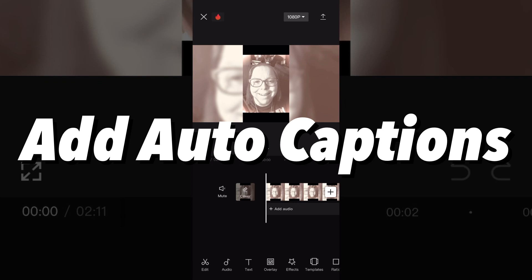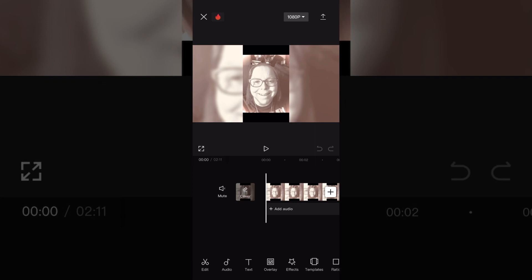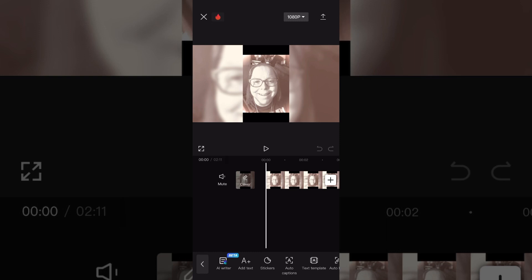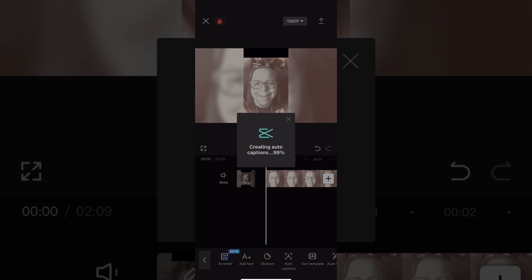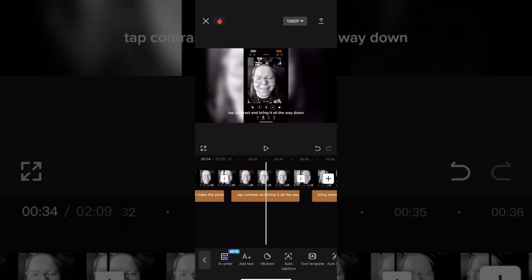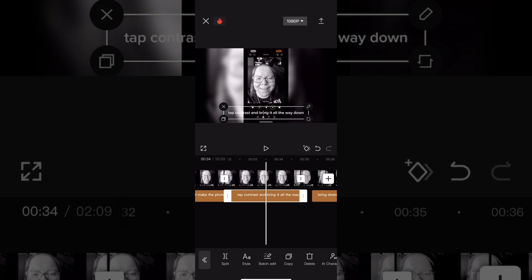Once you've got your video clip added and it's been edited properly, you can manually enter text or you can use auto captions. In this example, I'll be using auto captions because I find it easier since my video clip has spoken audio. If you're creating a shorter video, you can use the manual text method. Tap on text, tap auto captions, and start the auto captions process. Wait for the auto captions to be generated properly. Once they are, they'll appear as text boxes like this.